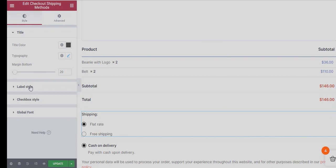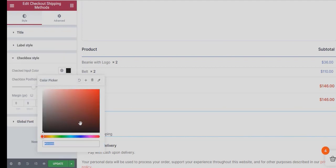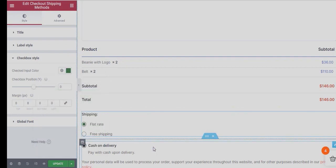Similarly, under Checkout Shipping Methods Section, you can change different Styles related to Title, Label, and Checkbox Style.